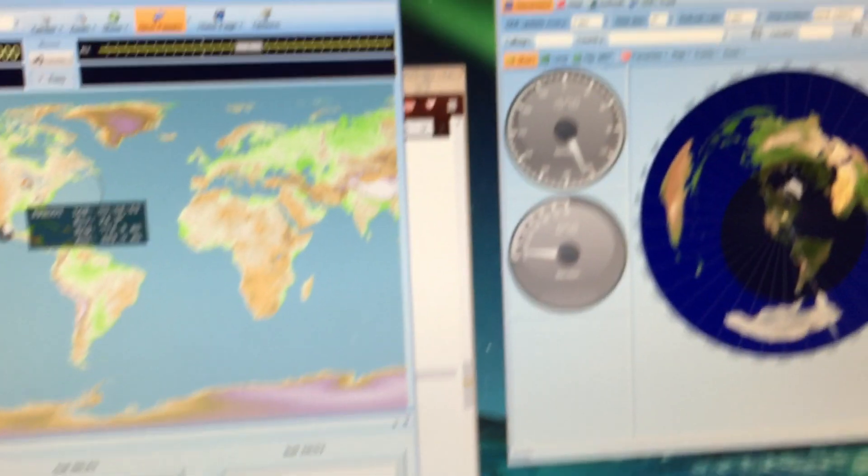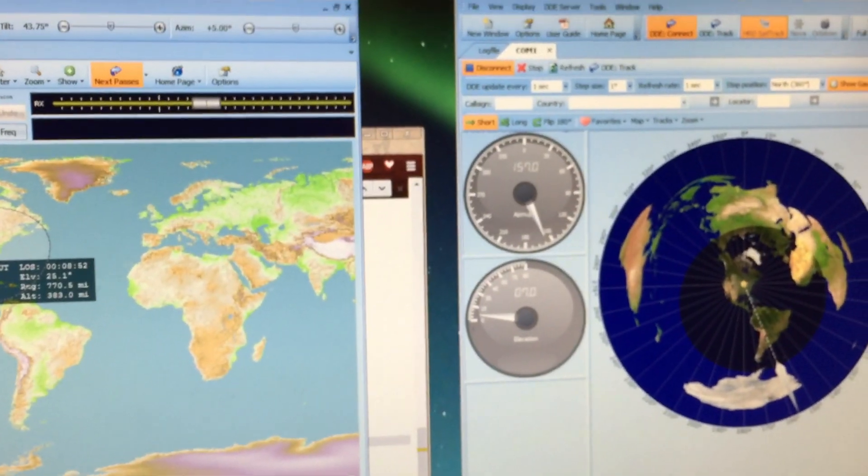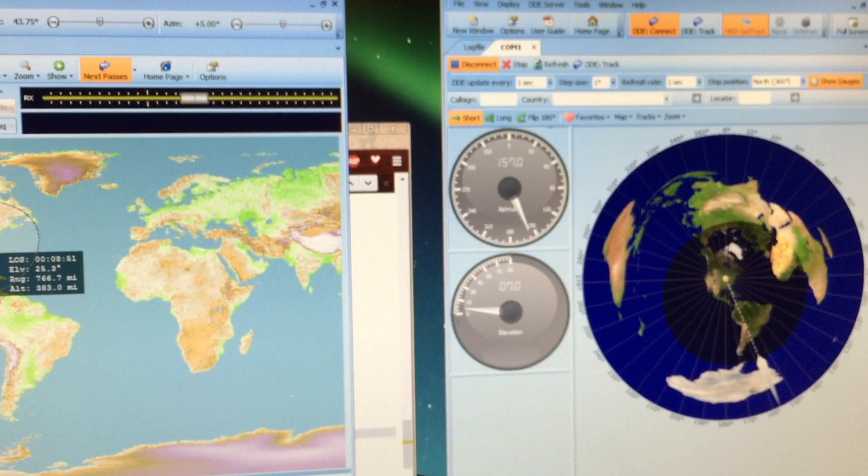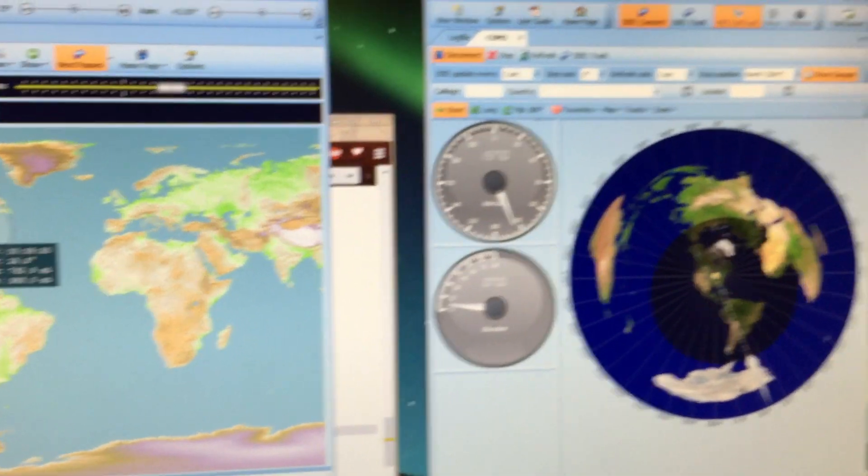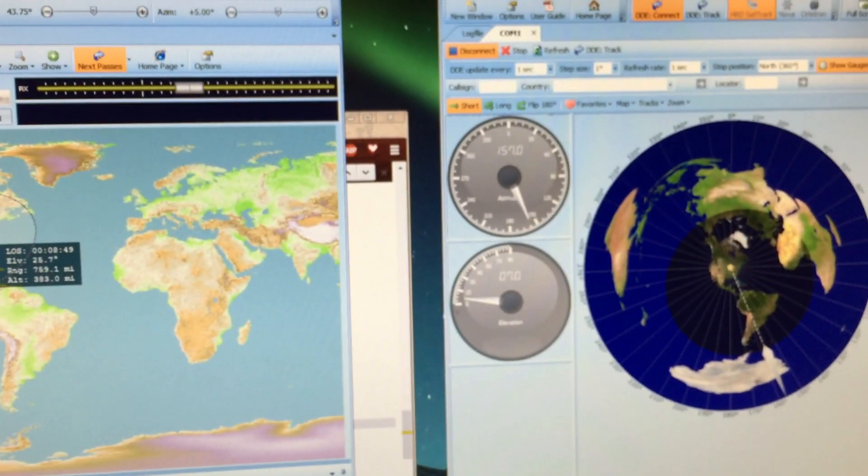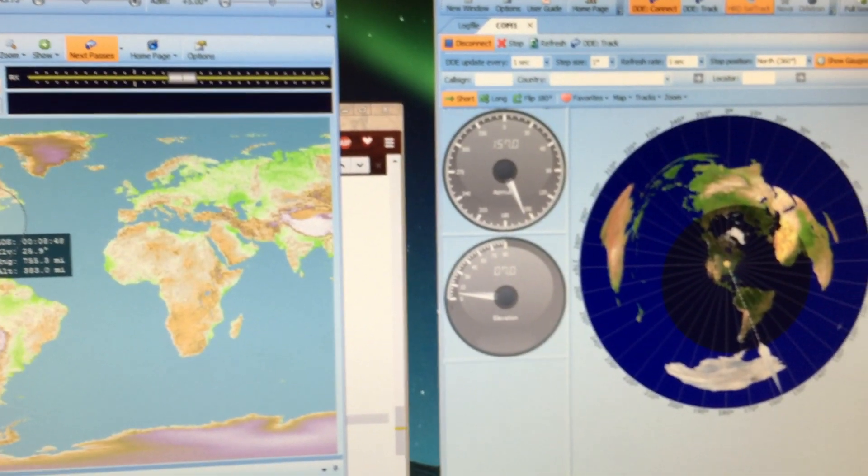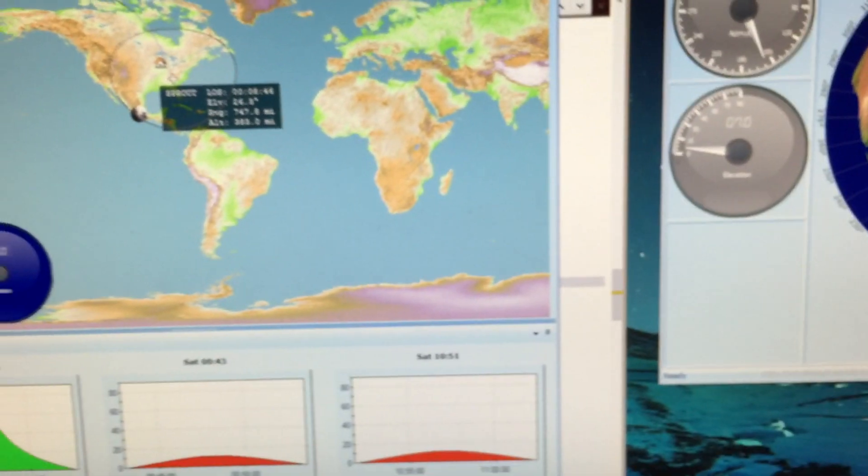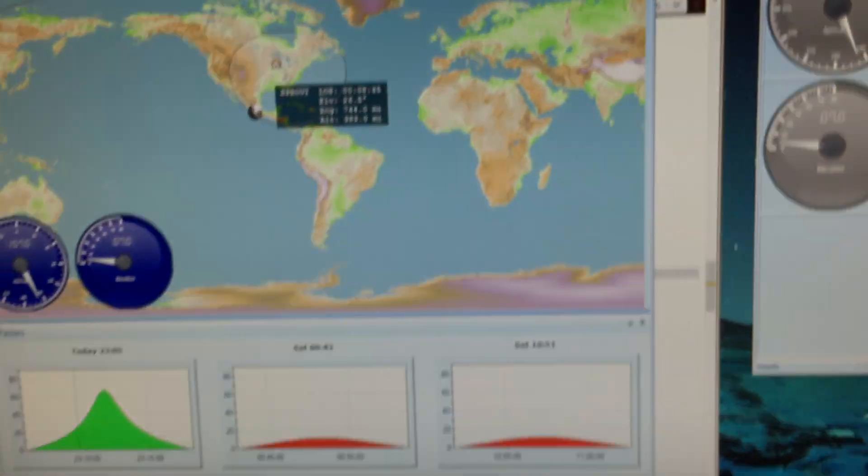That's what I was kind of working on today, just the rotator interface. Just basic serial connection stuff. Pretty darn simple. Having fun there.